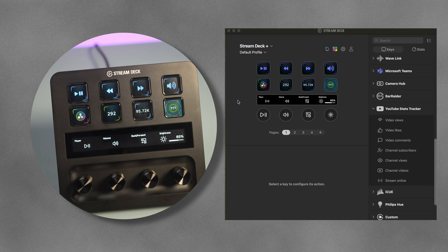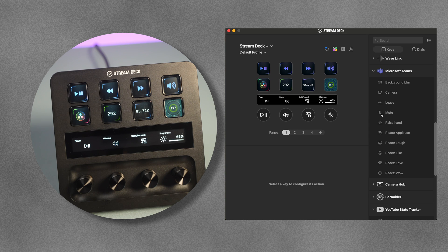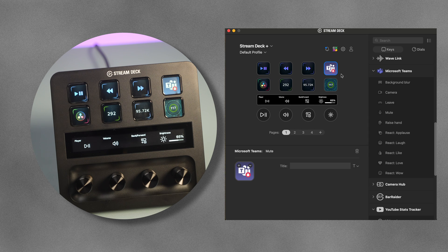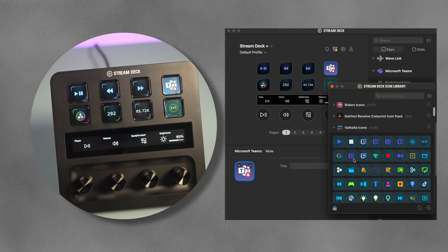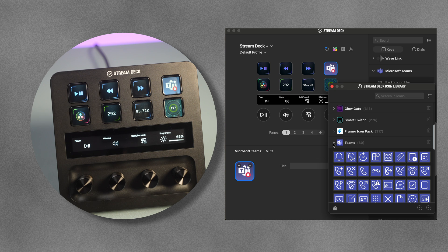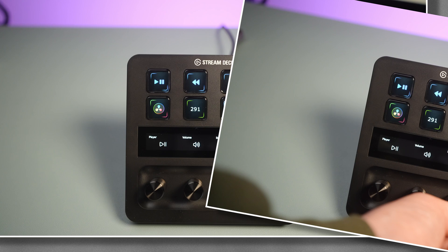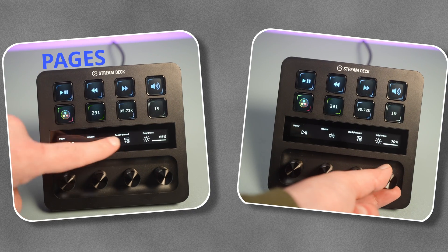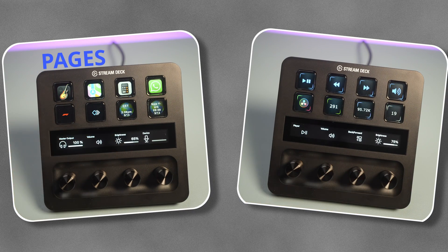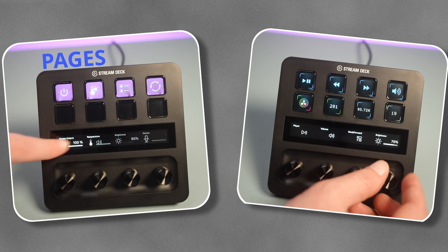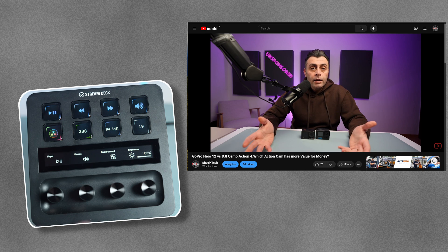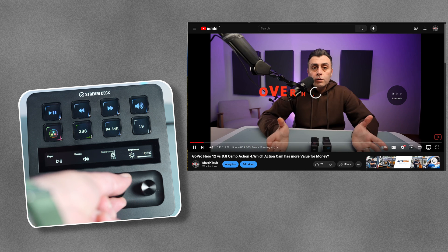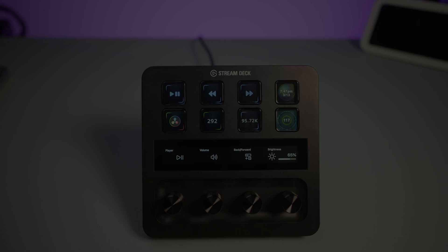The Elgato Stream Deck Plus has the typical buttons you can customize as you wish. Nothing spectacular so far, but the touch screen and the physical knobs make this streaming device unique and appealing also for non-streamers. You can switch between pages with the touch screen and use the knobs to adjust volume, brightness, or scroll back and forward through songs and videos.